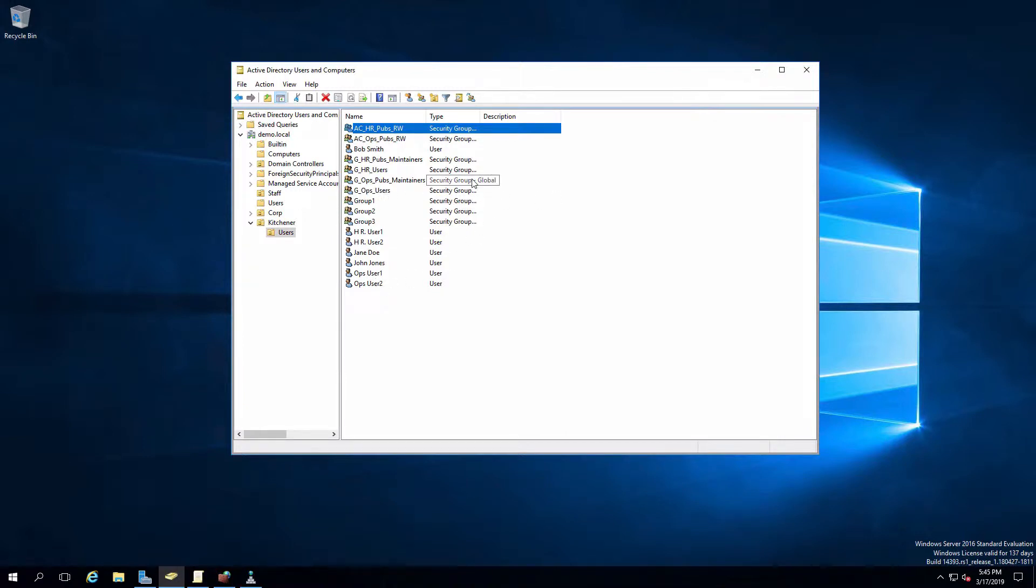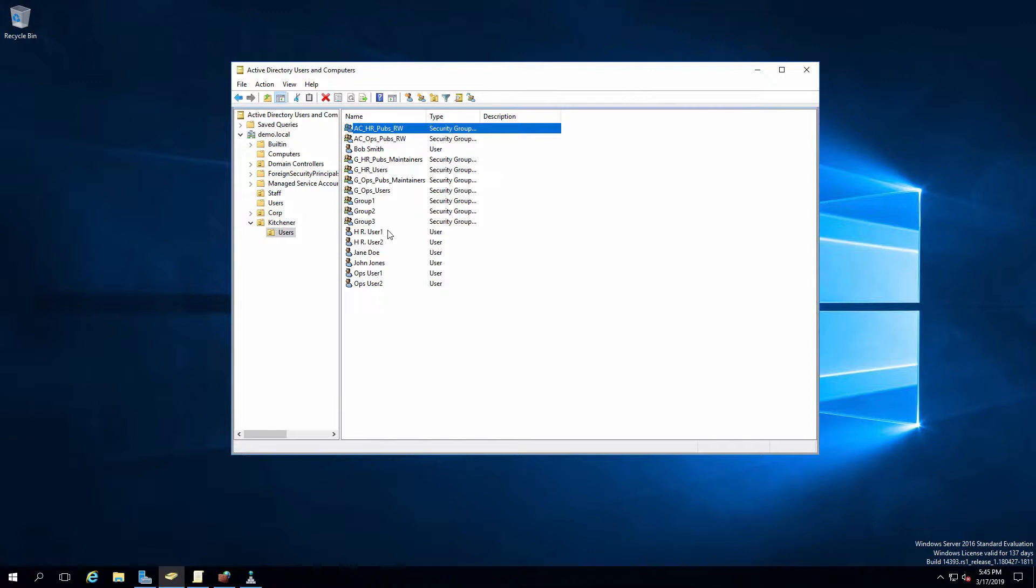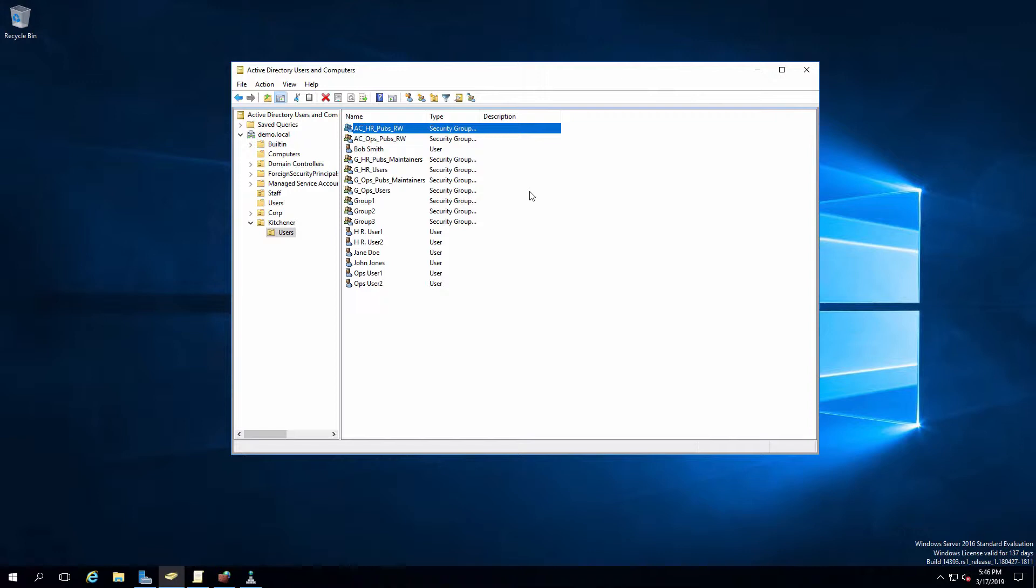Now, in addition to that, I've created two other role groups. I've got one for human resources pubs maintainers and one for ops pubs maintainers. And I took one user, user one in this case, from the HR collection of users. I put them in the pubs maintainers and I took user one from ops and put them into the ops pubs maintainers. Now, the reason for that is those are the users that I chose that are going to be maintaining those publications. So they have an additional role to just being a user within their department.